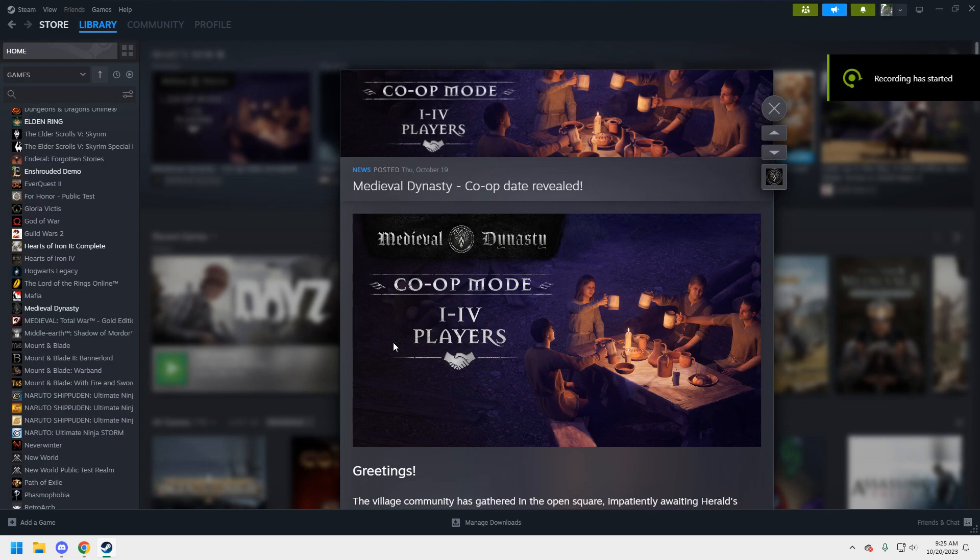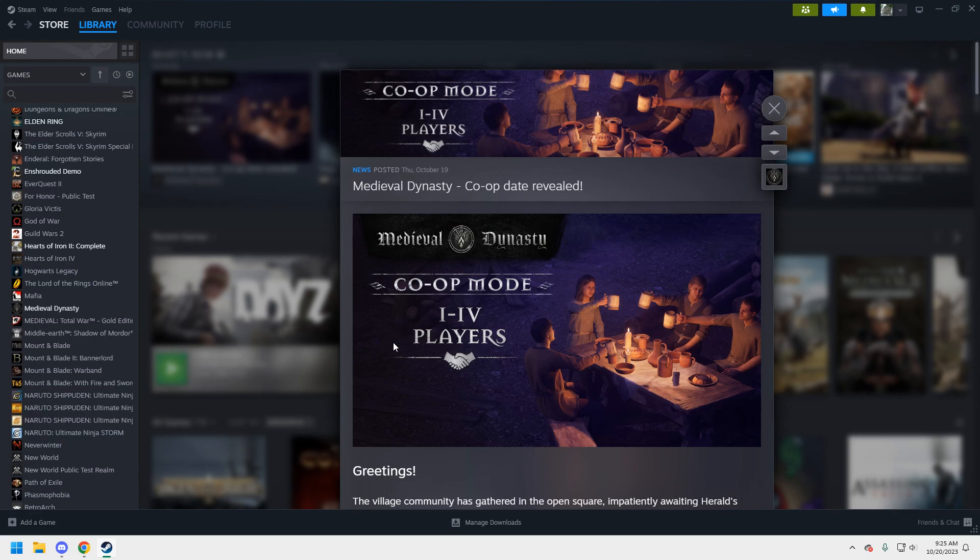All right folks, welcome back to the Gen X Gamer. I am Karak Avelron, and today we are back on Steam because we have an update to one of the games that I feature on my channel, Medieval Dynasty.